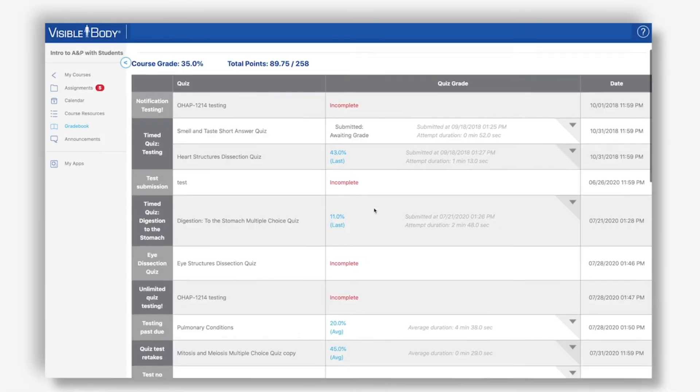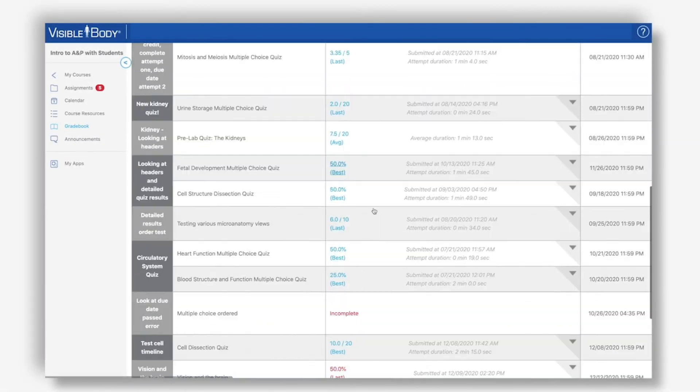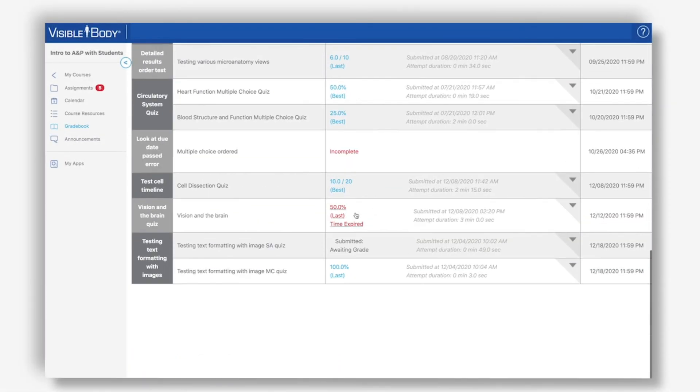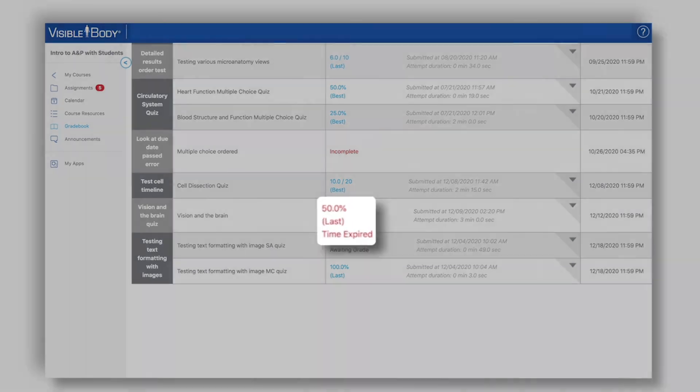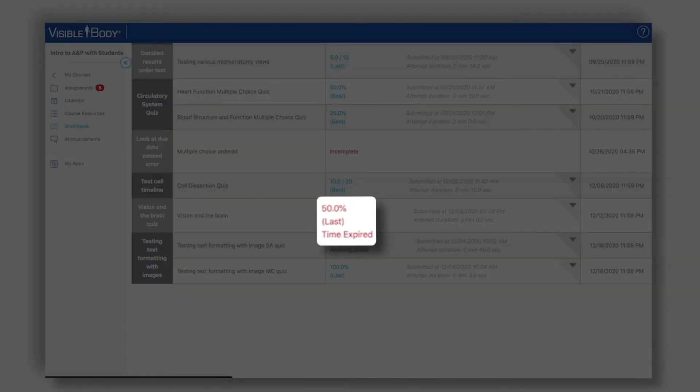Here in the gradebook, we can scroll down to that assignment and see that it says 50% on the last attempt, and it lets us know that our time ran out during this quiz.